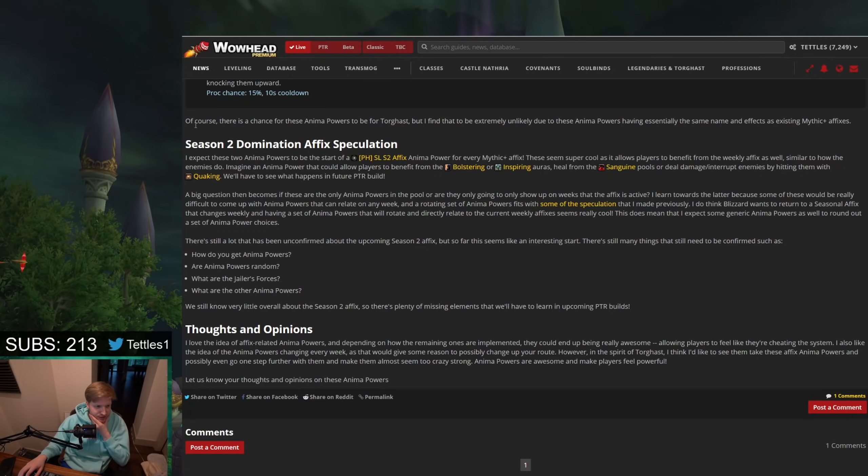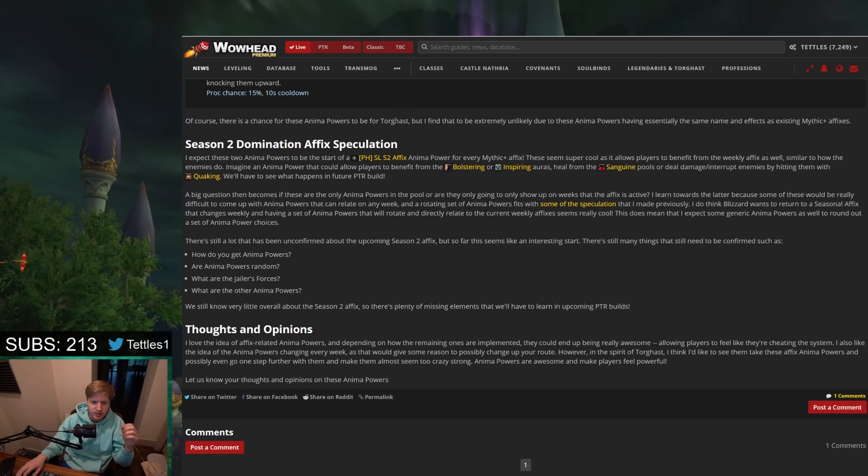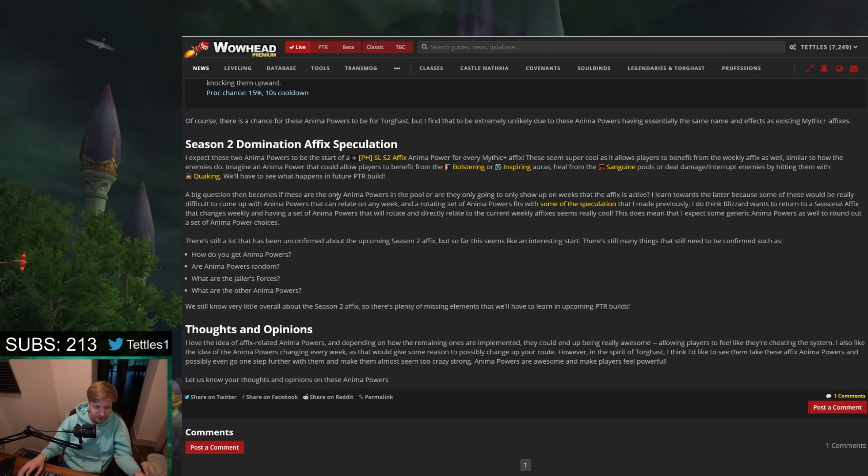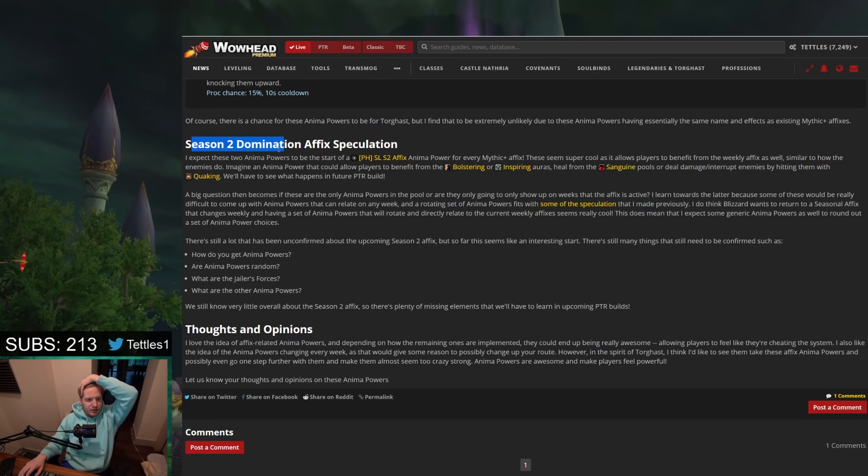So what else does this article say? Of course there's a chance for these anima powers to be for Torghast, but I find it extremely unlikely due to the fact that these anima powers have essentially the same name and effects as pre-existing Mythic Plus affixes. I actually agree with that. That seems like a really logical connection to be making.